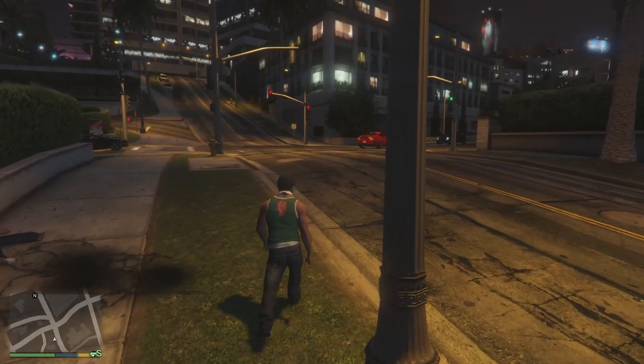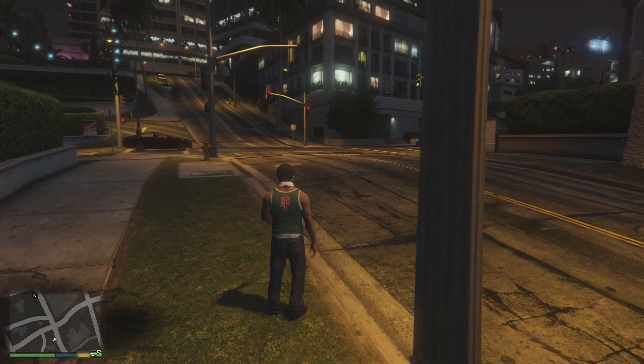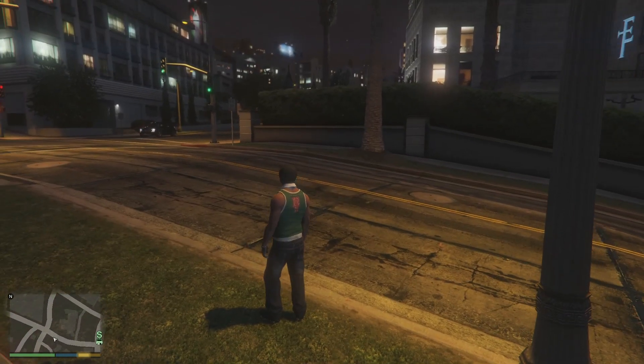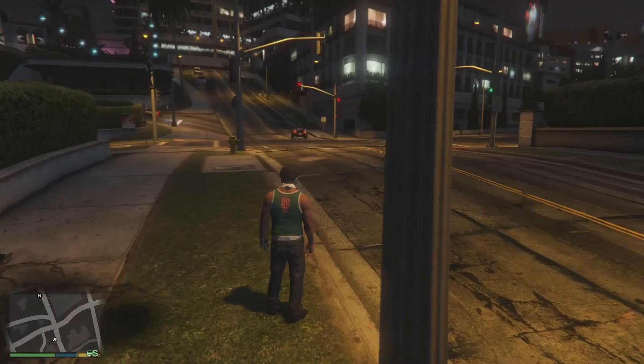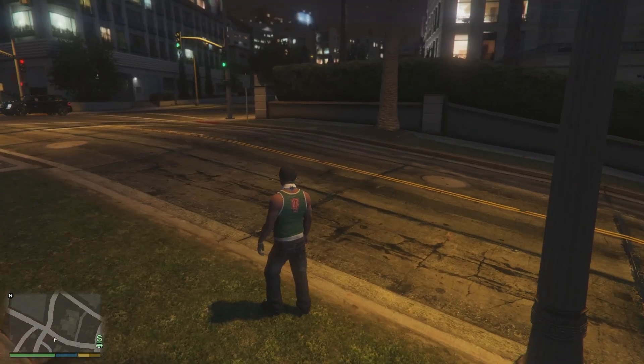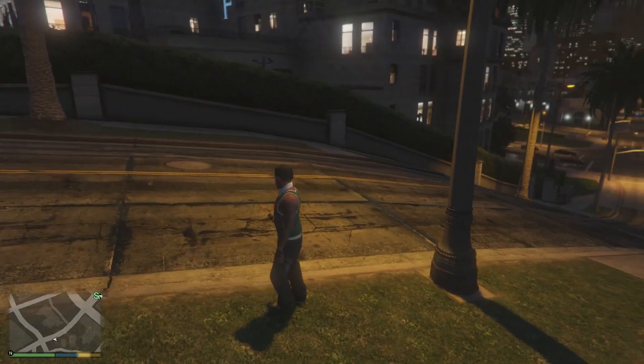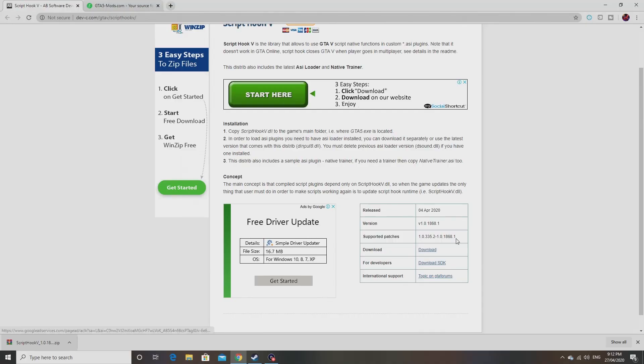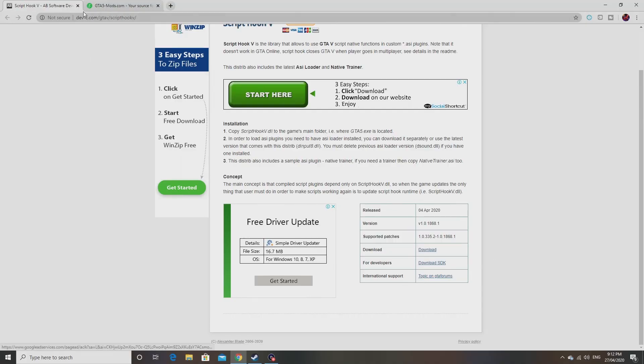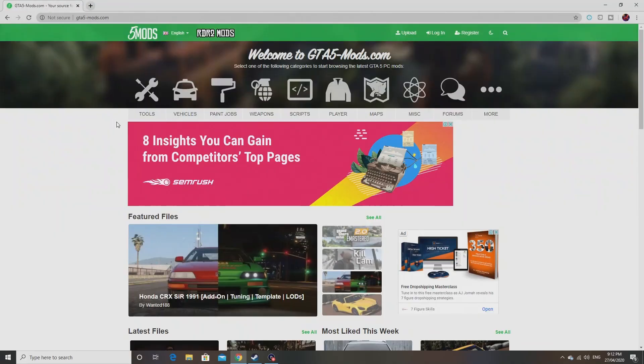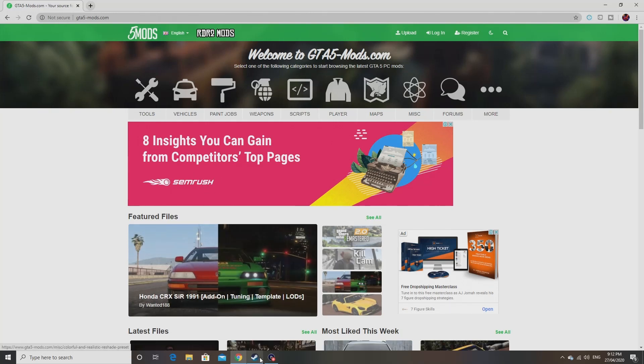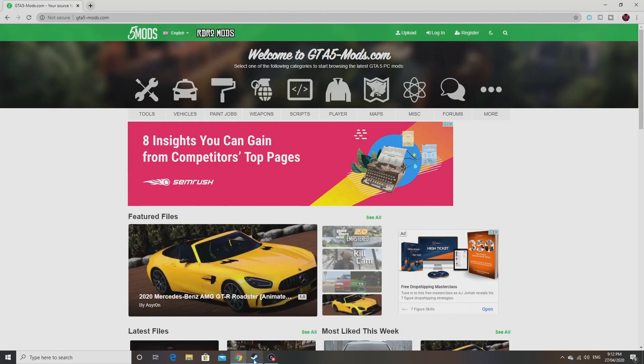No, it's not, because I'm about to show you how you can get other mods on this. Stick with me. Alright guys, so now I'm going to show you guys how you can get other mods on GTA 5.